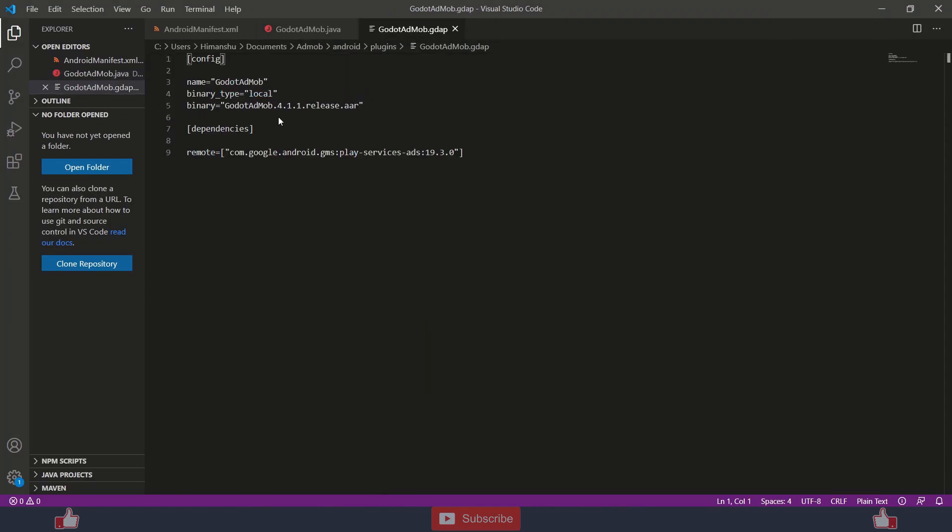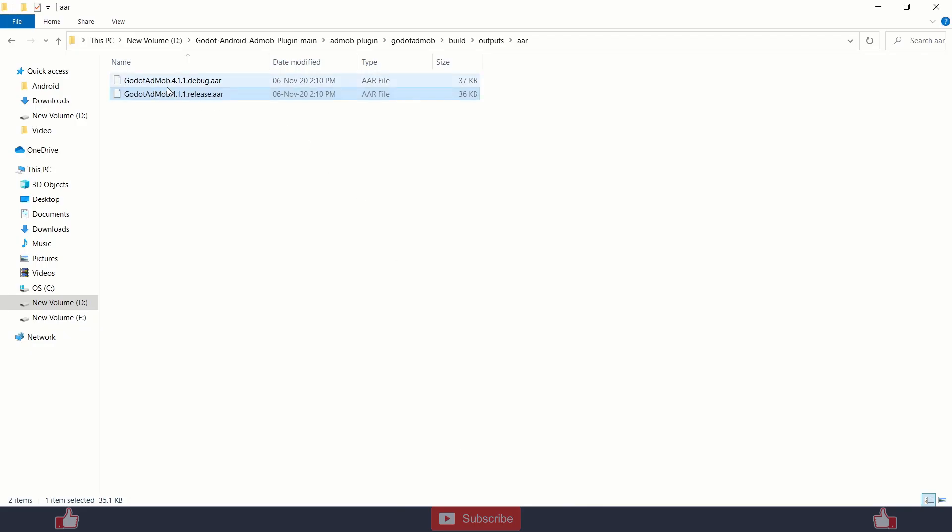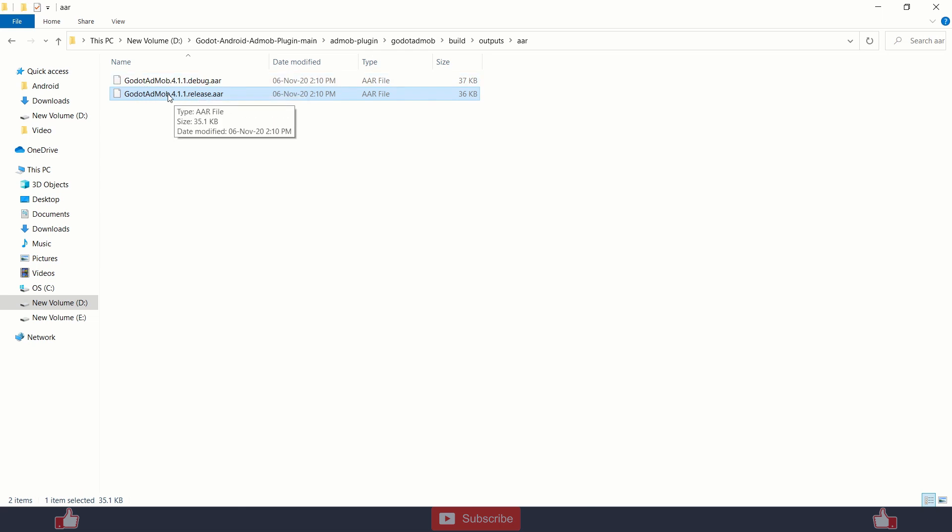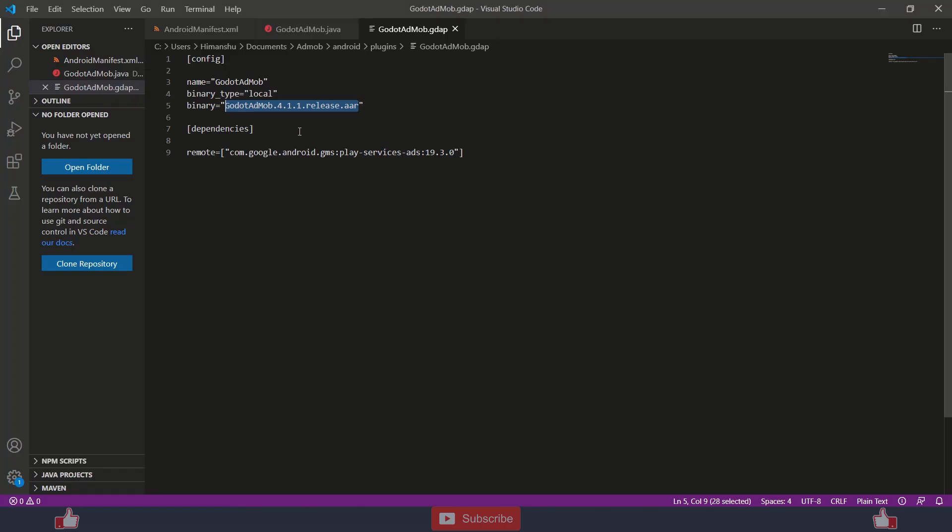And here if you are copy pasting the old file, you need to edit this file and just replace it with the name of your new aar file. You can edit this file or you can edit it with the previous godot.admob version. Copy, just copy, then replace here into the binary and save it.